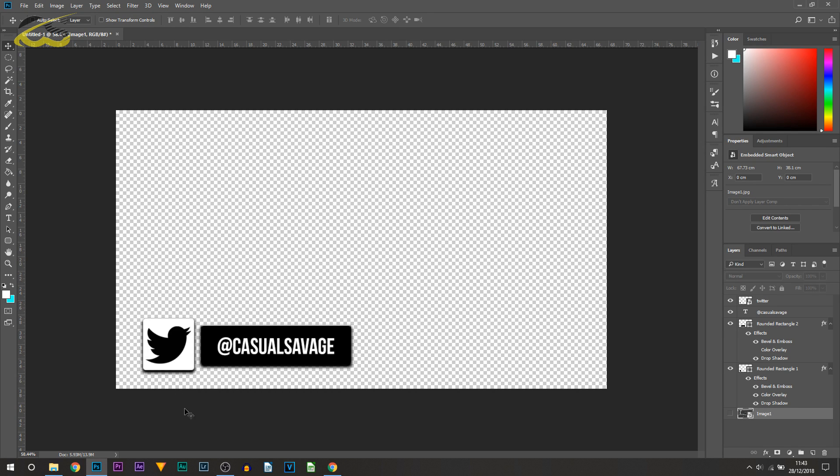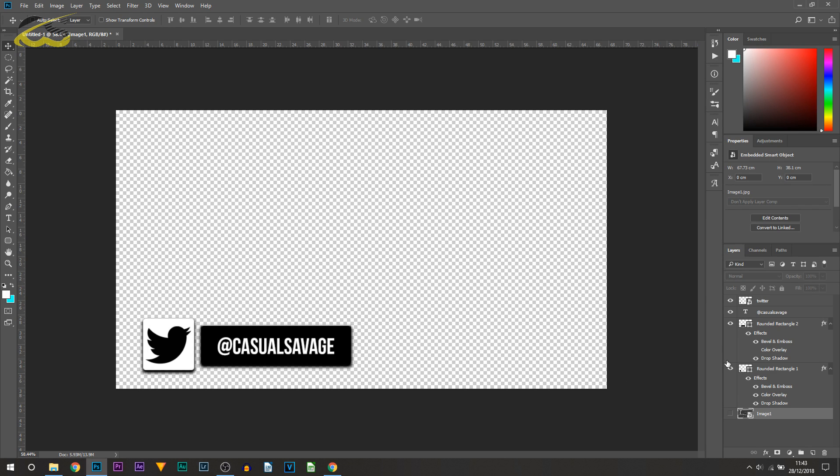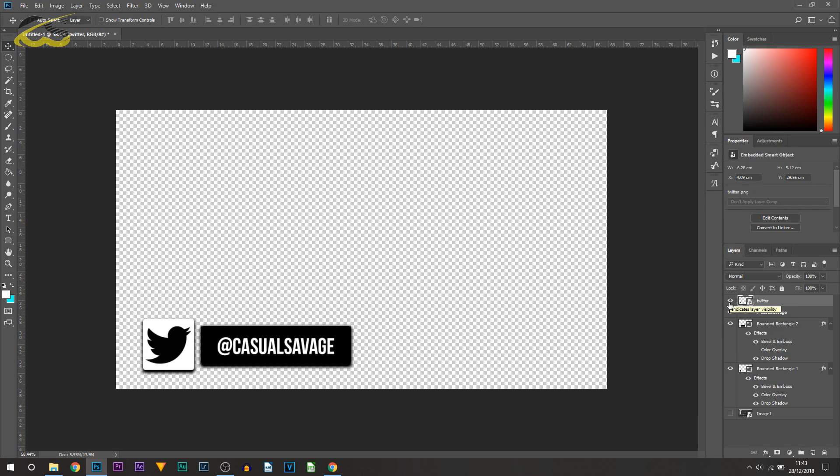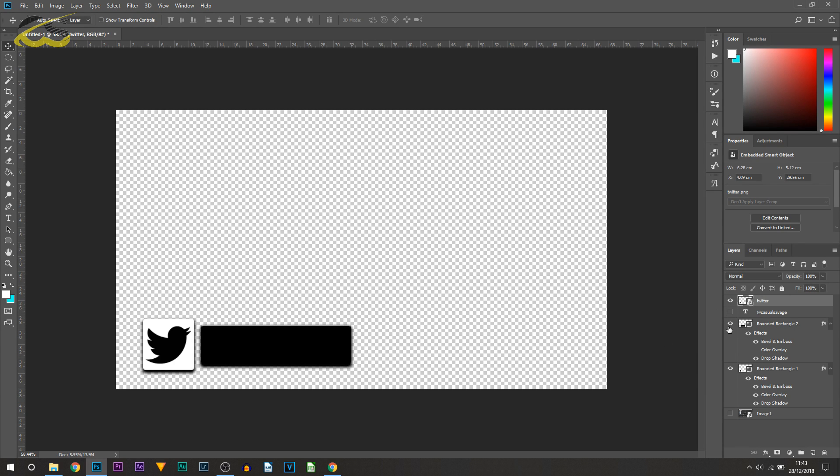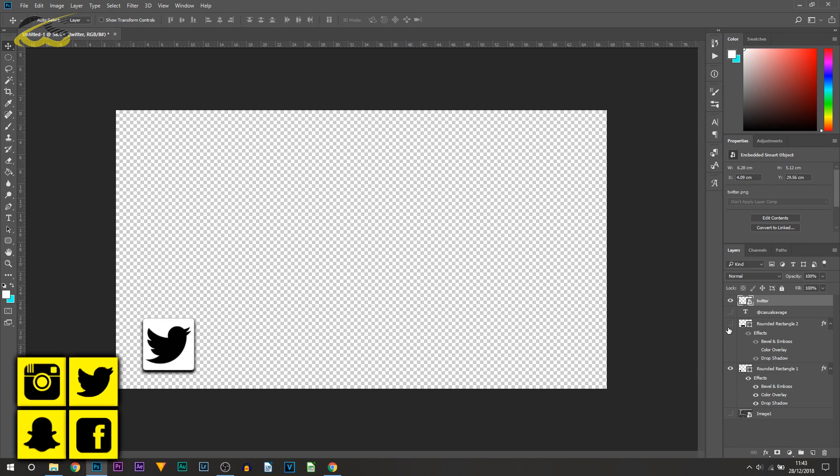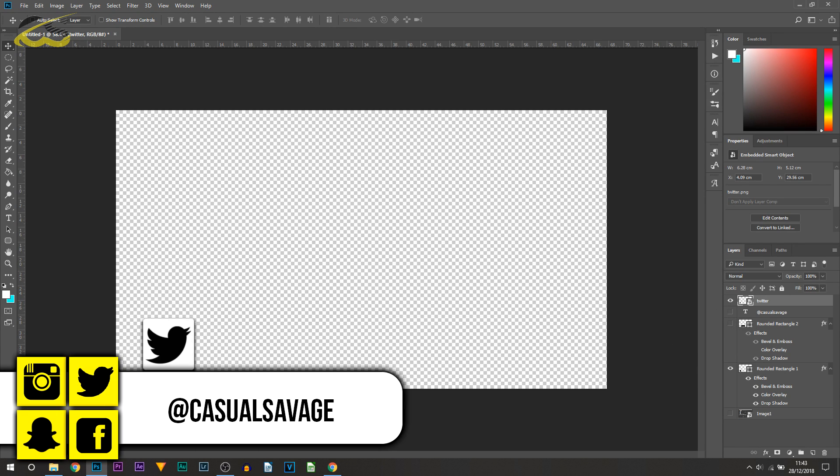What you can do is take off the background layer and you can save it like this. If you want to add specific animation to, for example, the square and the Twitter icon coming out at once, then this is what you'll need to do. This is what I do on my lower thirds as well, so all of mine are made in Photoshop. First I'm going to hide the Casual Savage text by pressing the I, then hide this rectangle as well by pressing the I next to it.